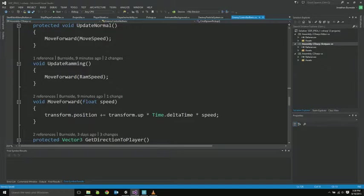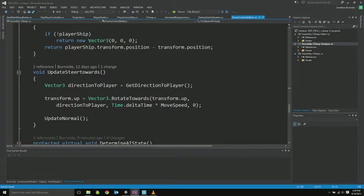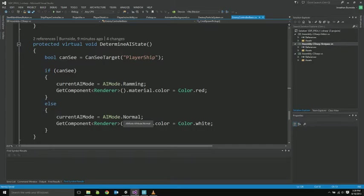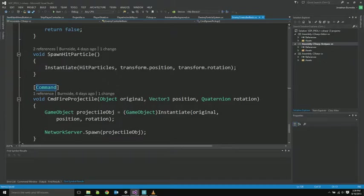Some basic movement stuff. So when he's moving, his normal AI just moves forward. His ramming AI moves forward at his ramming speed. Move forward is very simple. Get direction to player. This is used for the aiming at the player AI. Update steering towards just steers towards the currently targeted player. And then the determine AI state for the basic one only switches between ramming and normal. And we have this can see function that tests to see if the player ship is directly in front of the AI, and we'll ram him if so.